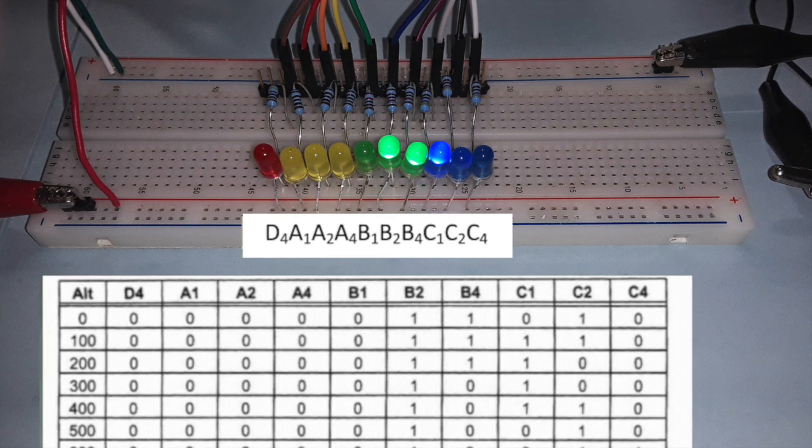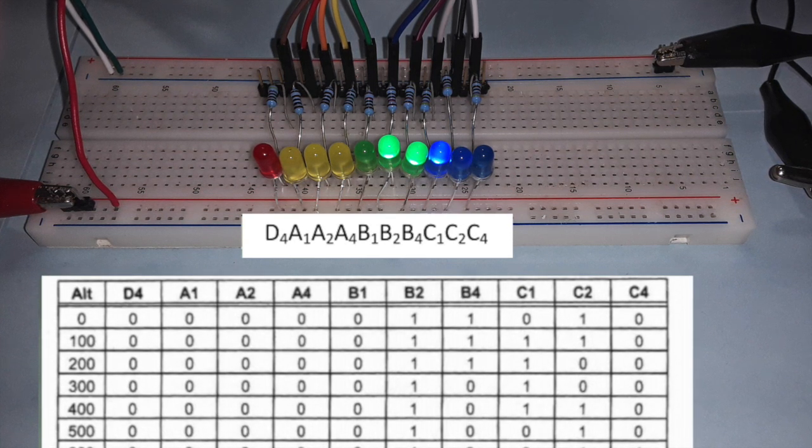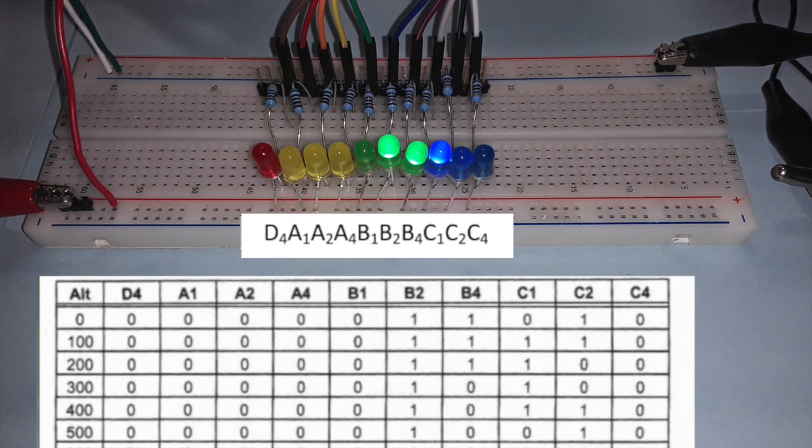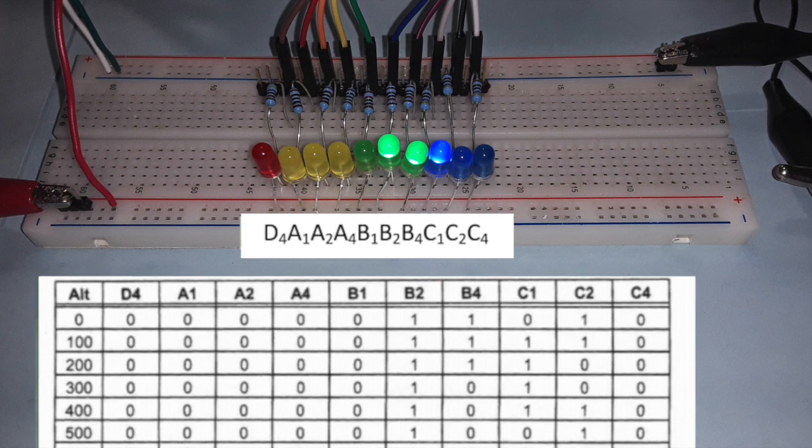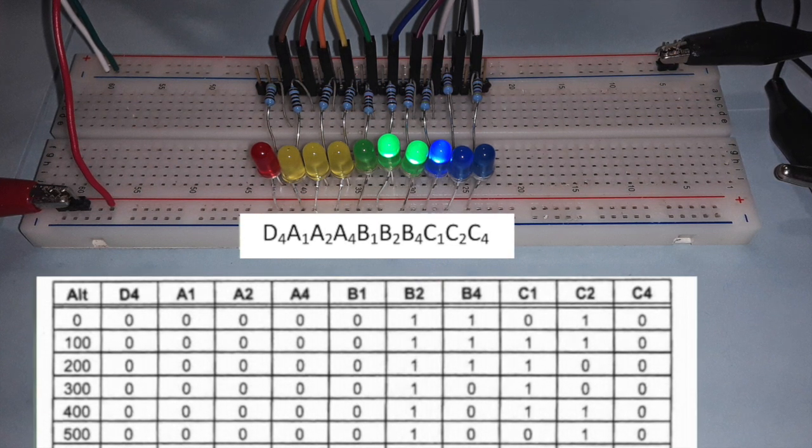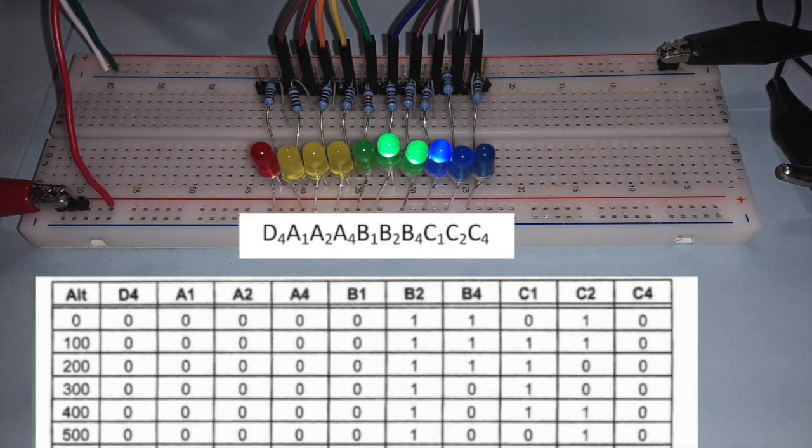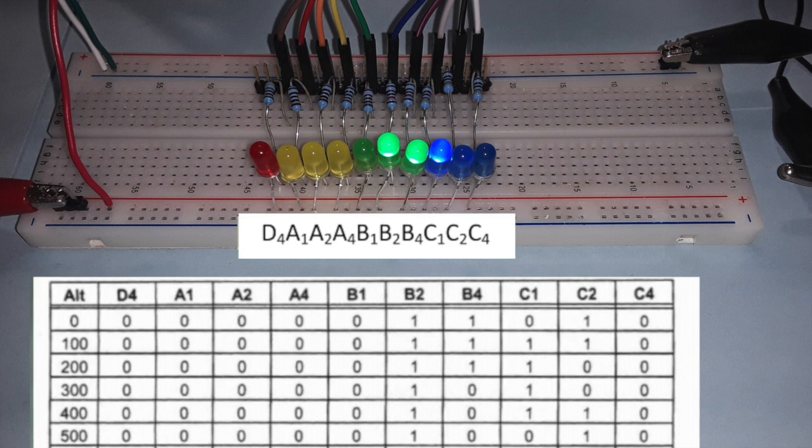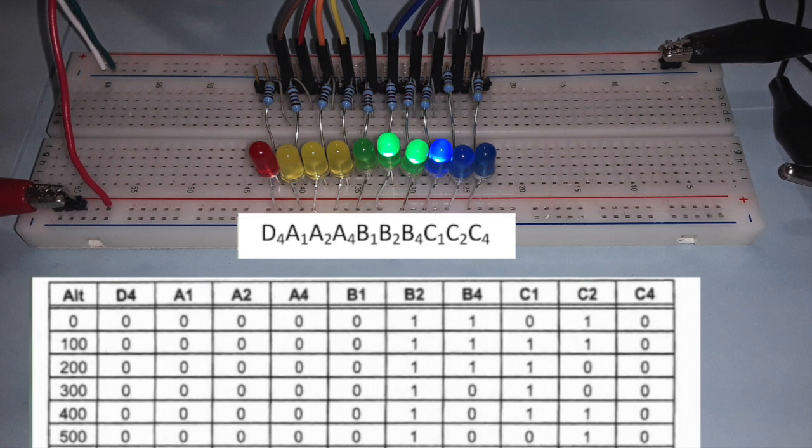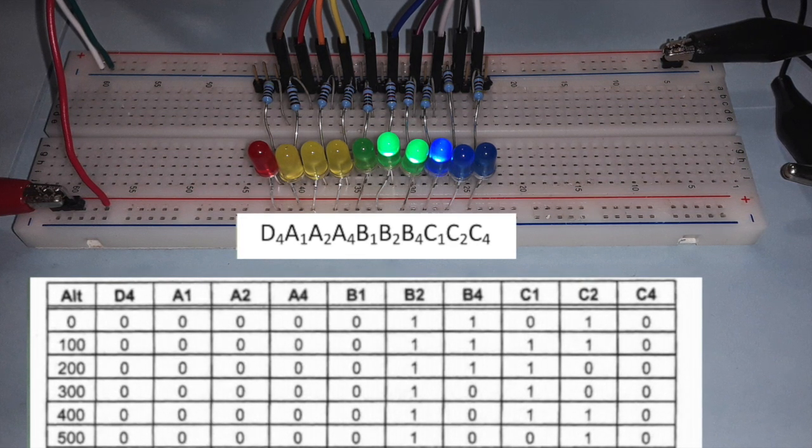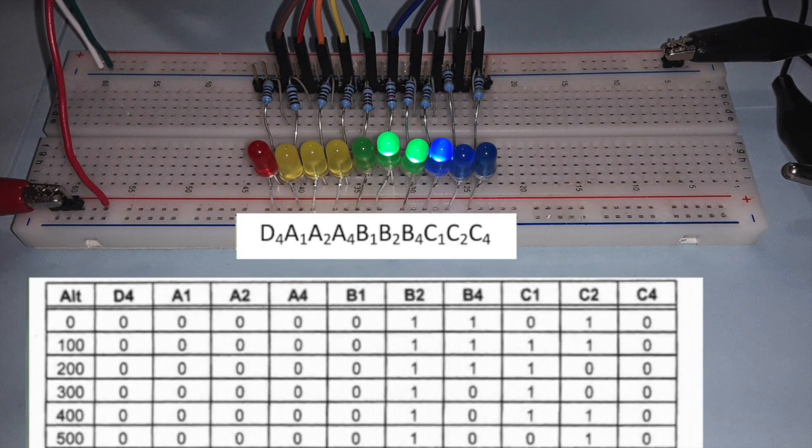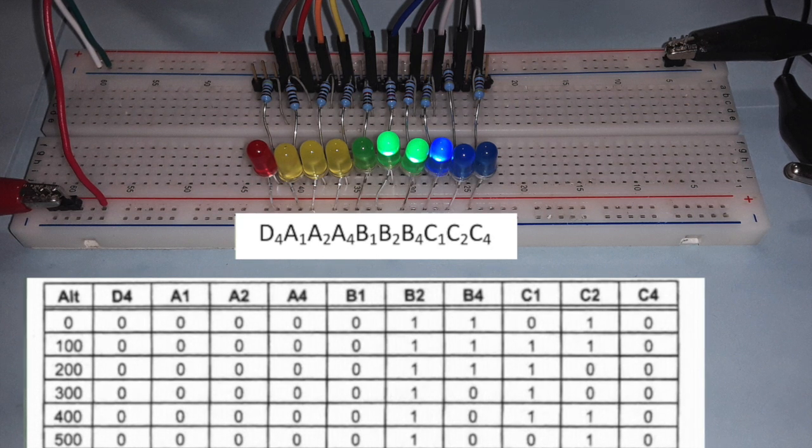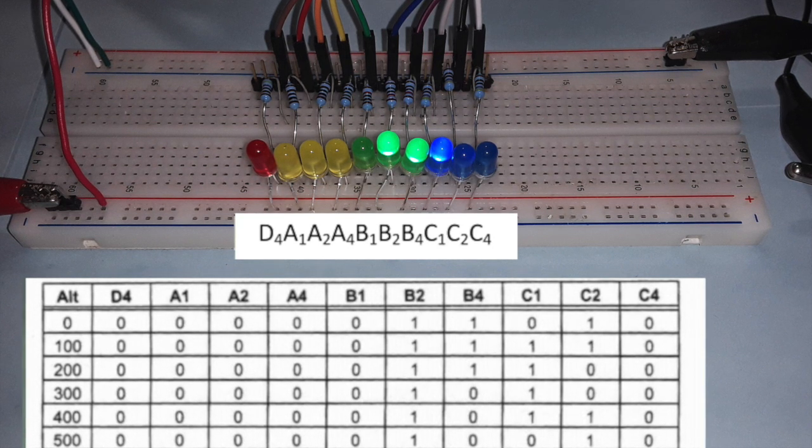The 10 digits are named from left to right: D4, A1, A2, A4, B1, B2, B4, C1, C2, and C4, with the most significant digit being D4 and the least significant being C4.